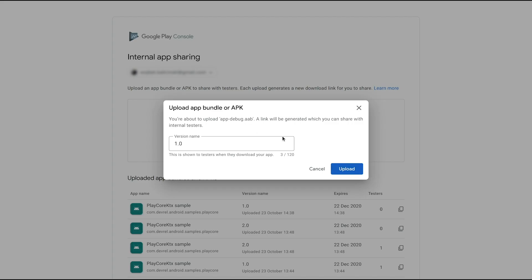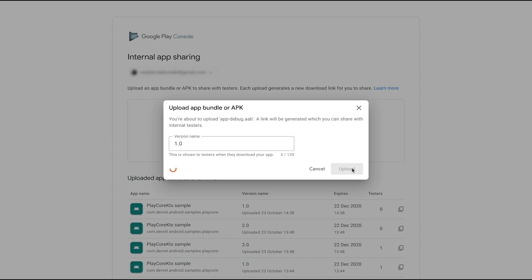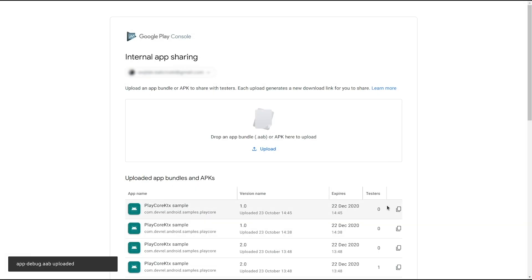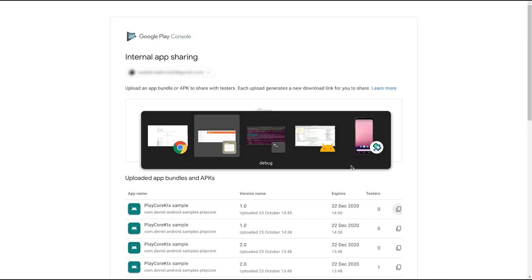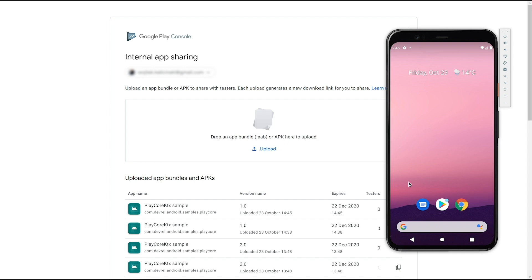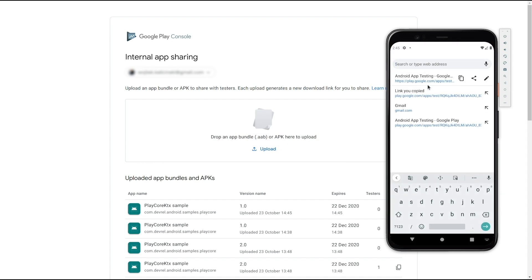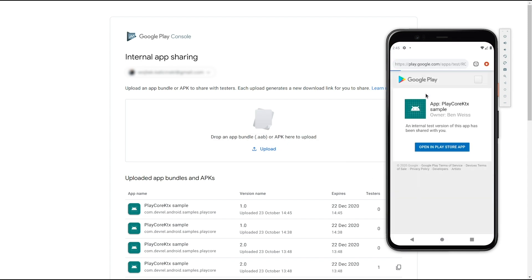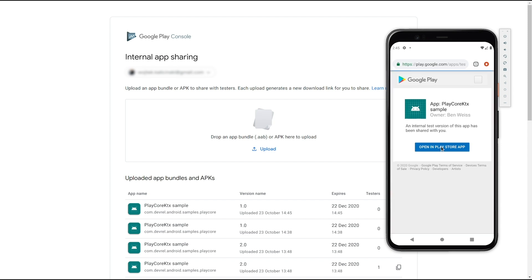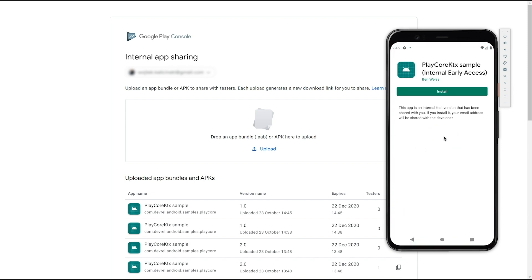Internal app sharing is not a regular track, so testers always get the specific artifact that the URL is pointing to, and it will not be updated to any newly uploaded versions. At the same time, it supports all advanced app bundle features, such as downloading on-demand feature modules.